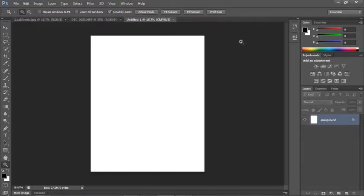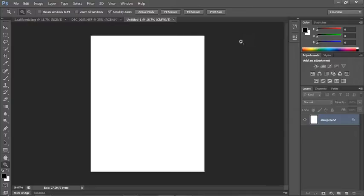So now we've created a brand new document, and we can do whatever we want with it. Now, let's say you create a new document, and then you realize, I made it the wrong size. No need to worry. You can always change the size of your image, or even the size of the canvas, through the image menu.